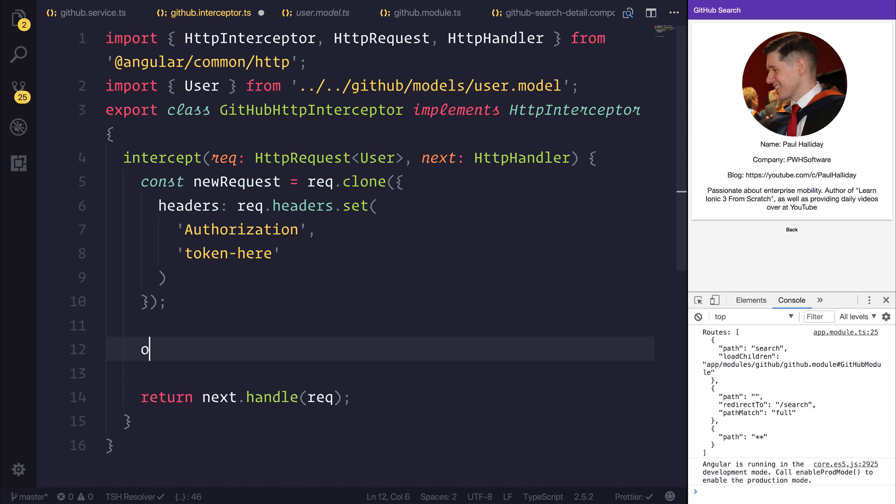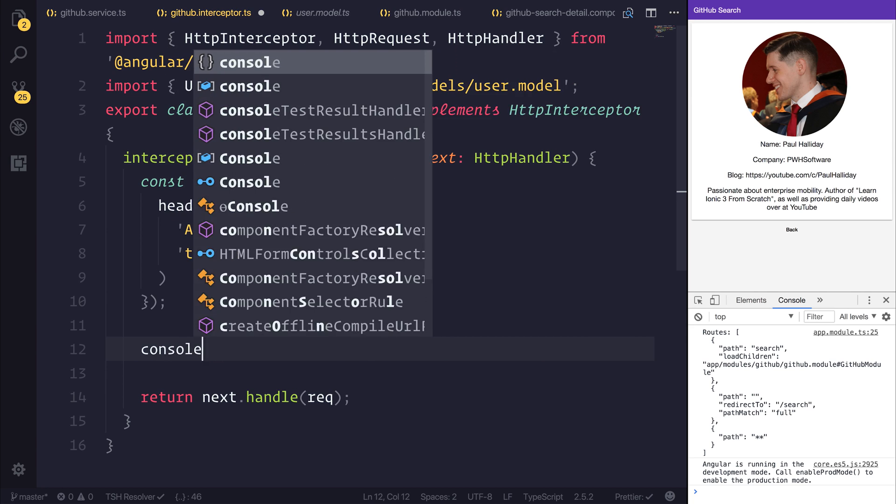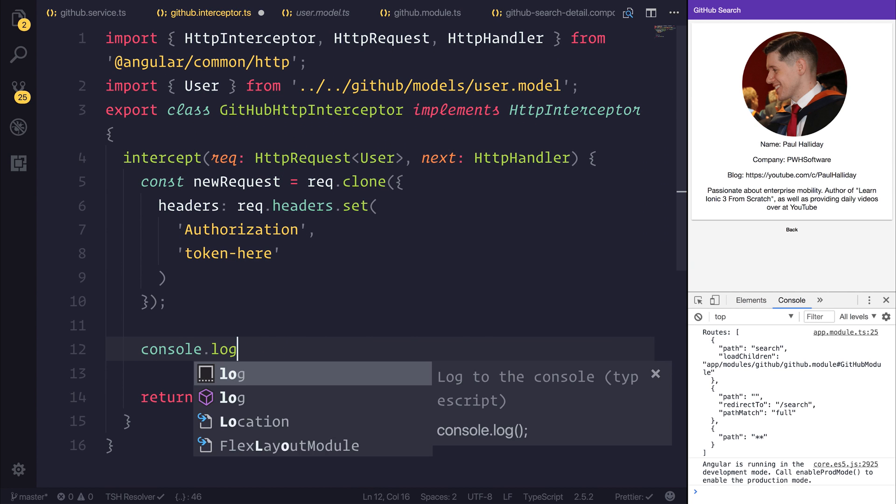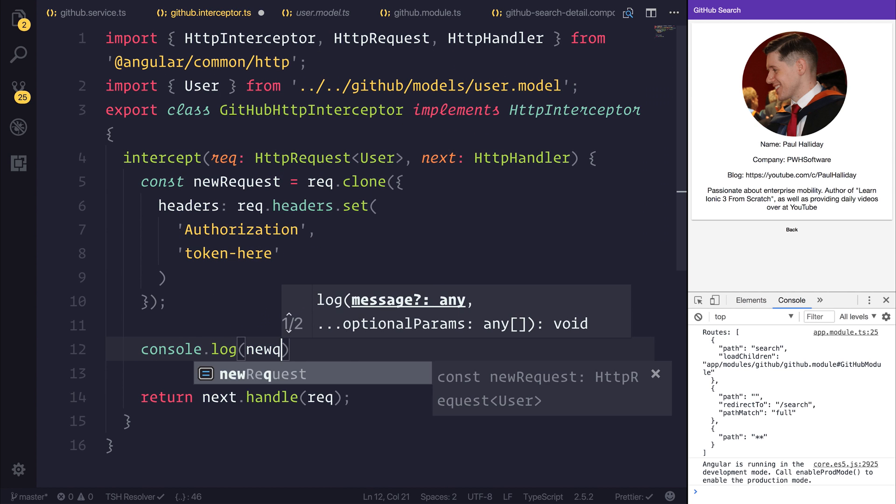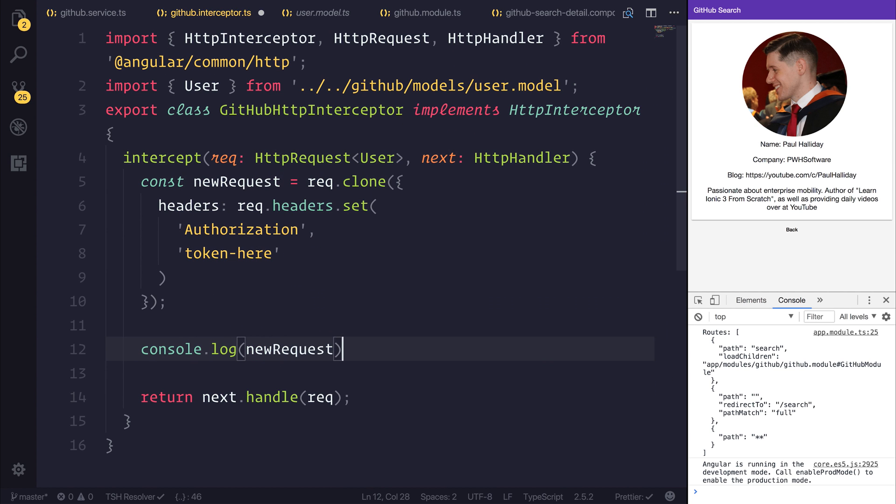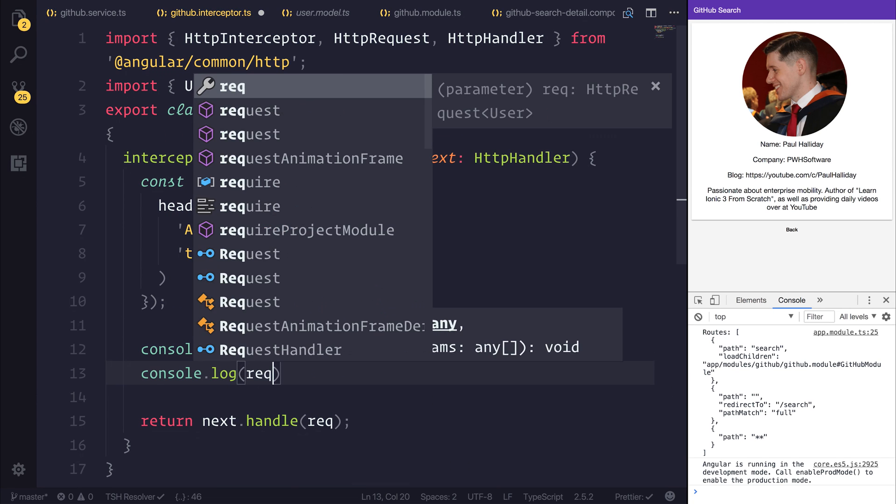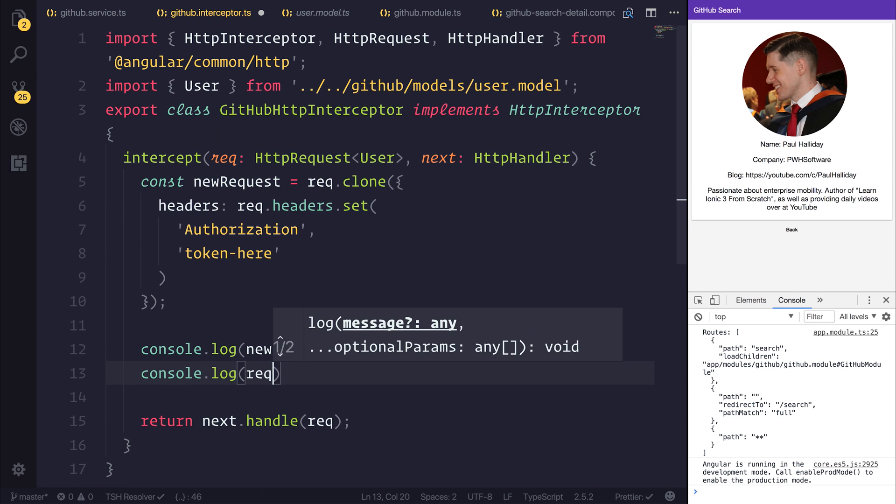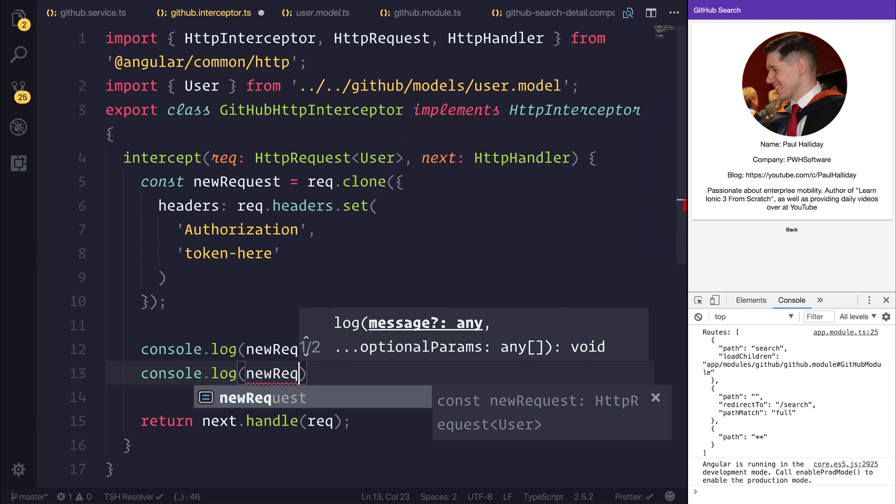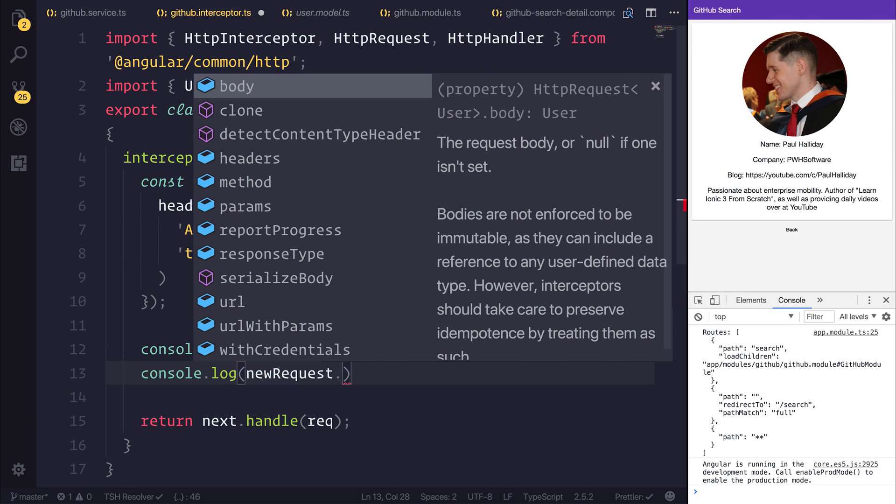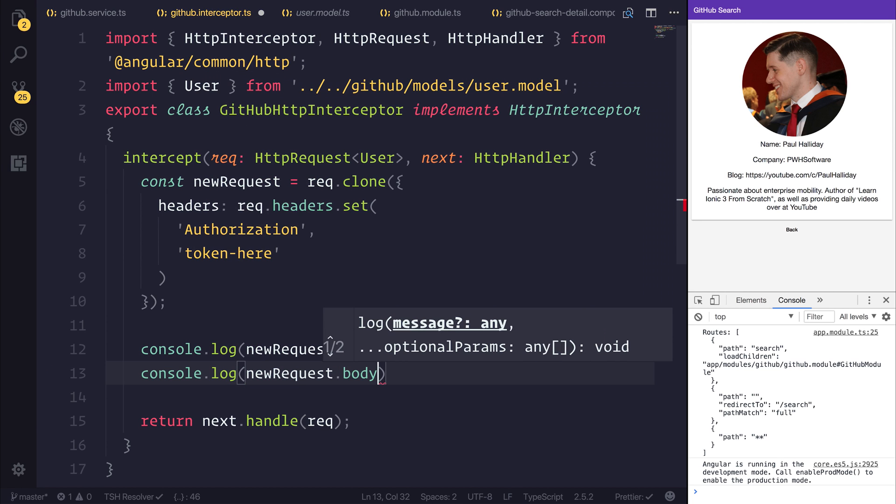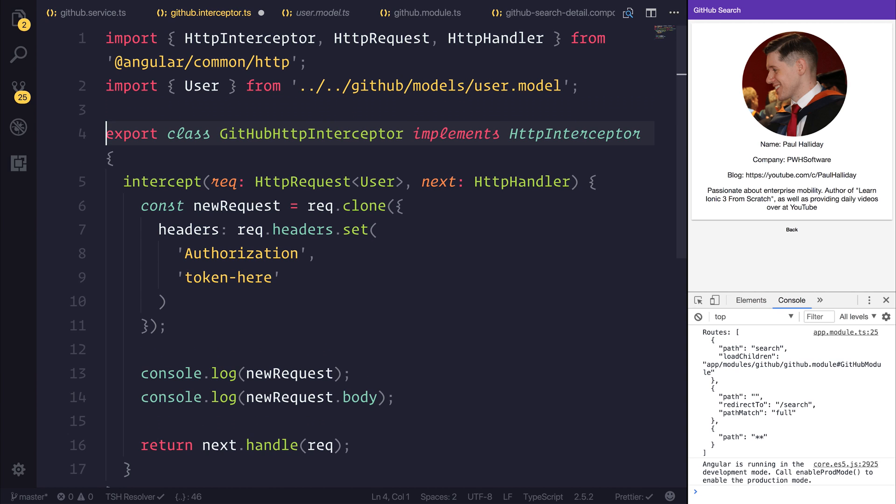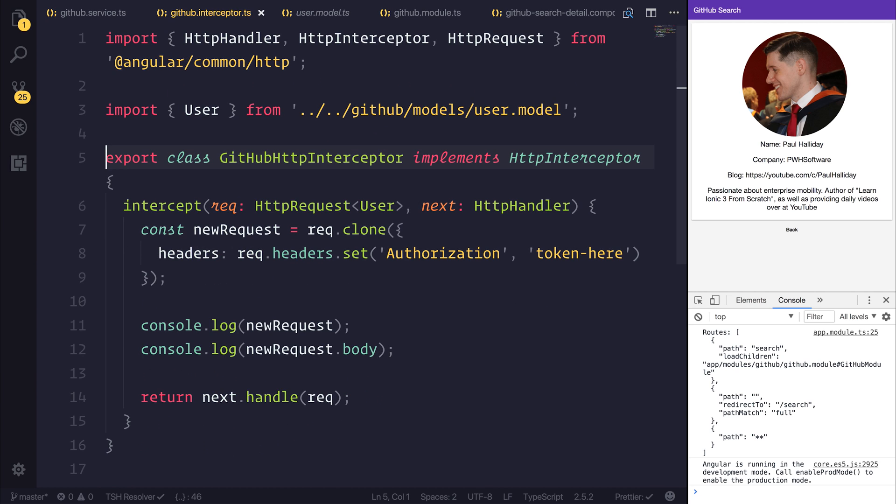We could also console.log the new request. We could log things like the request.body, and that will give us the request body. But prior to going any further, what I want to do is actually initialize this inside of our app.